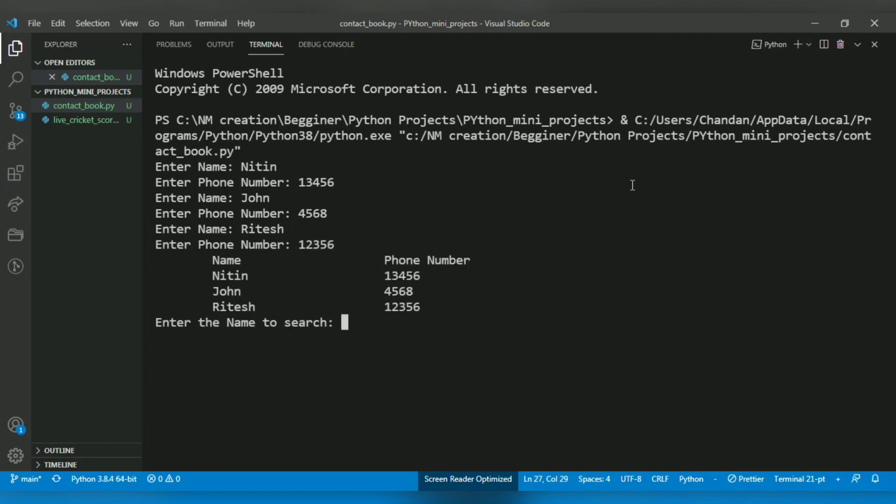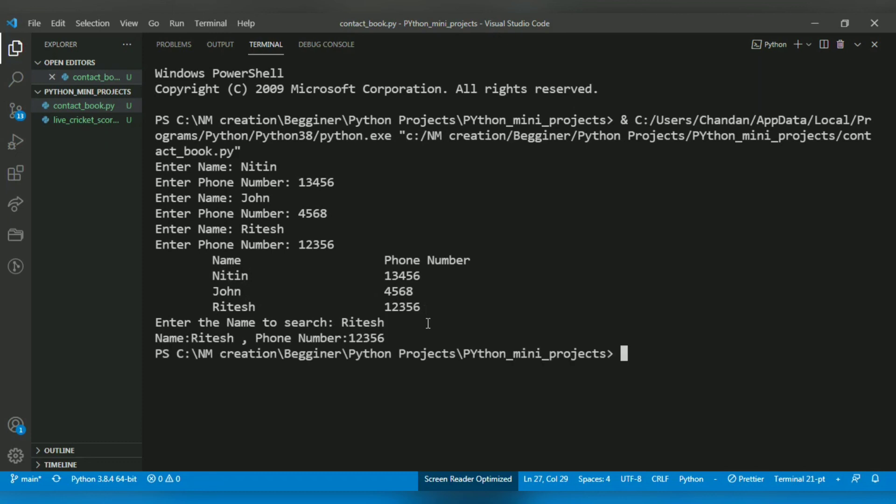Successfully I printed the names and phone numbers. Now it's giving me the option to search. For example, if I search for 'Ritesh', I get Ritesh and his phone number. And if I enter a name that is not in this list, it will print 'name not found'. So that's it from this video, thank you for watching.